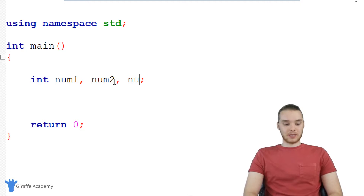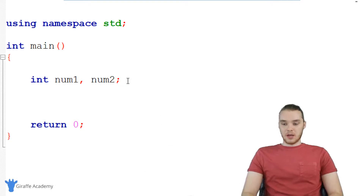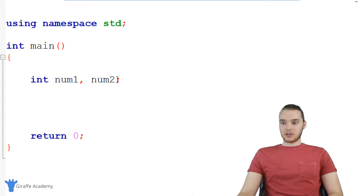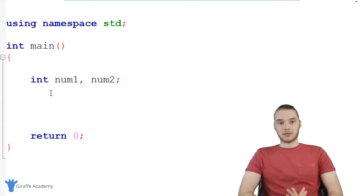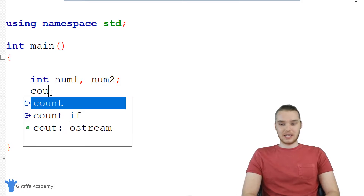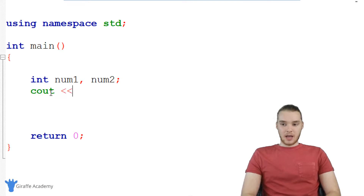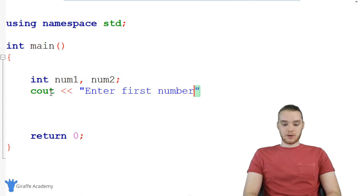A lot of people find this to be really useful — you could do as many as you wanted. In our case, we're just going to have two numbers though. So now that we've declared our two number variables, the next thing we want to do is prompt the user and get some information. So I'm going to say cout, and the first thing we'll do is prompt them for the first number — I'll say 'enter first number'.